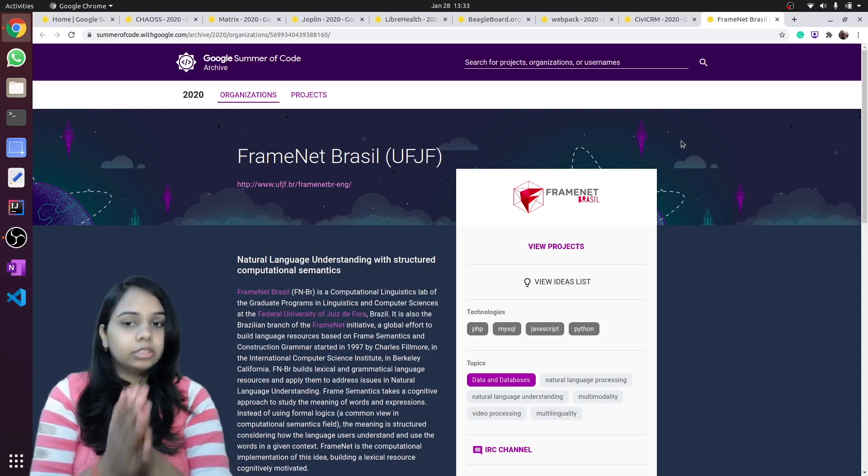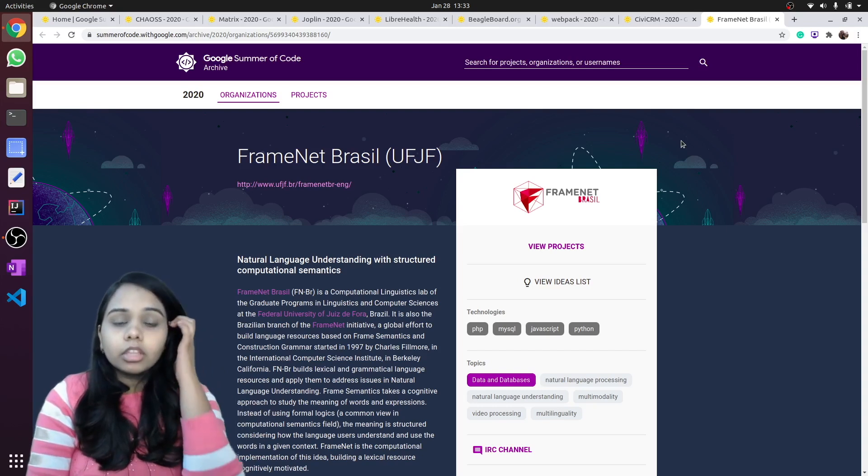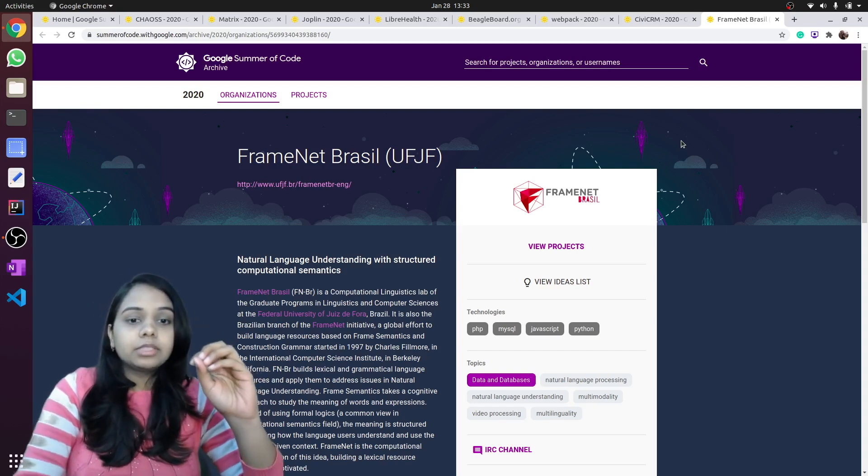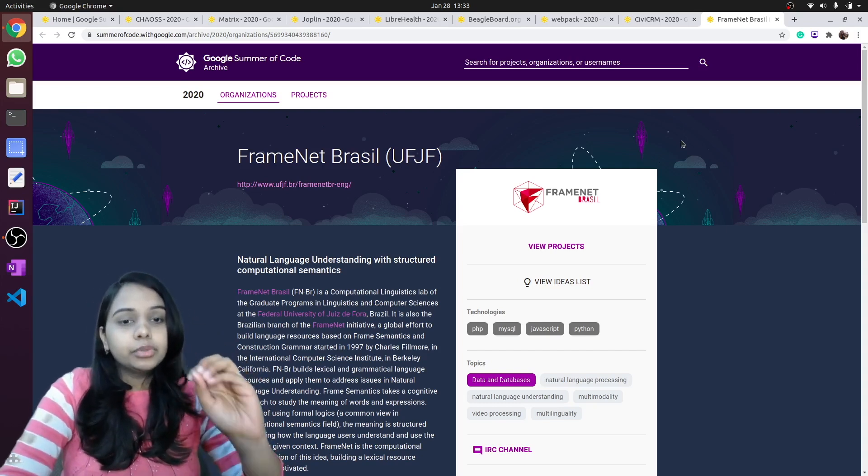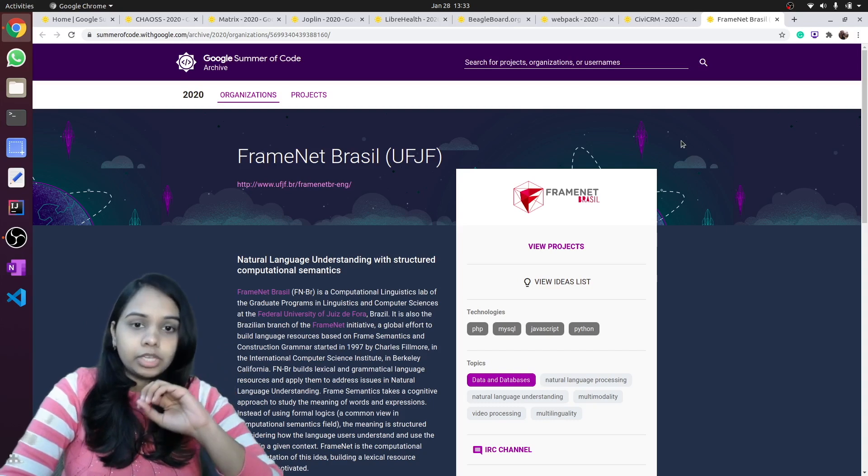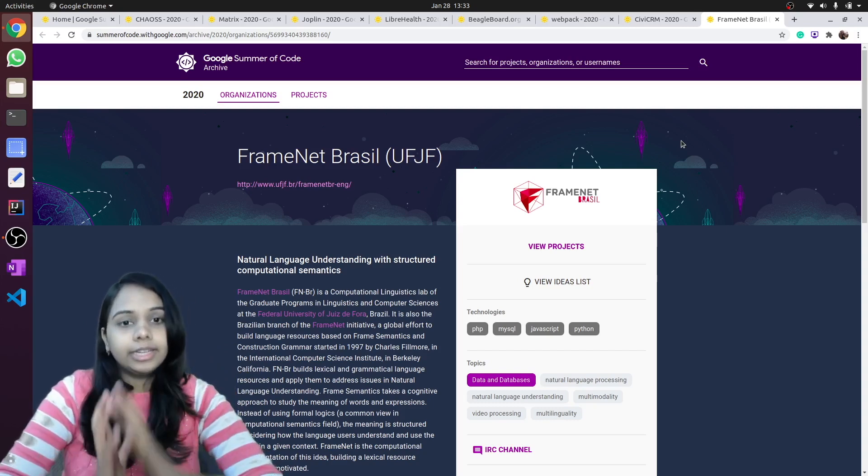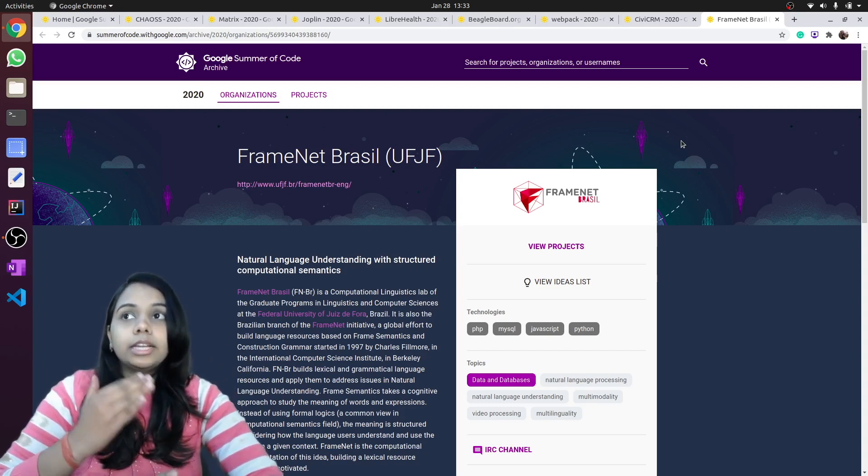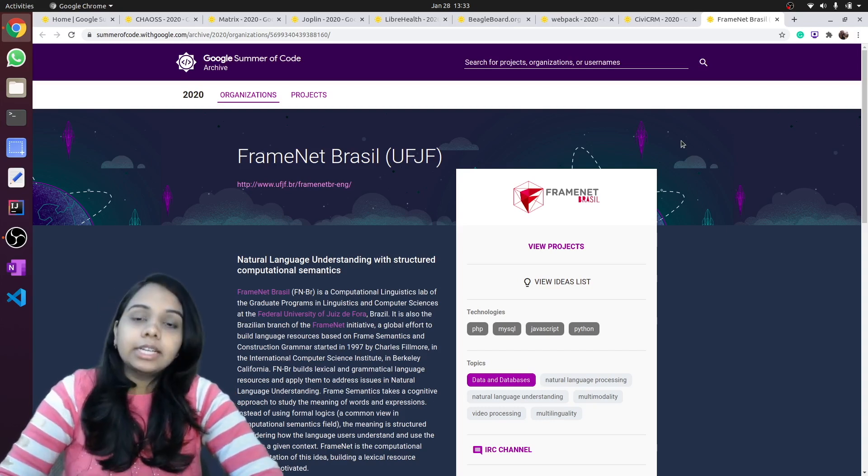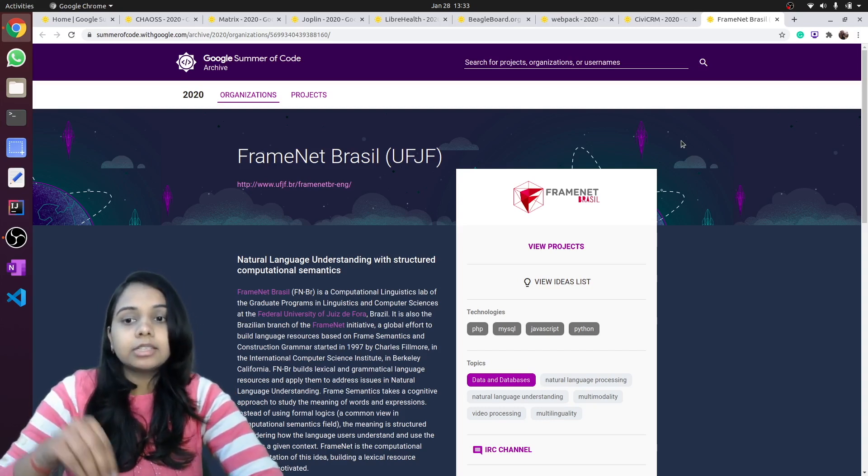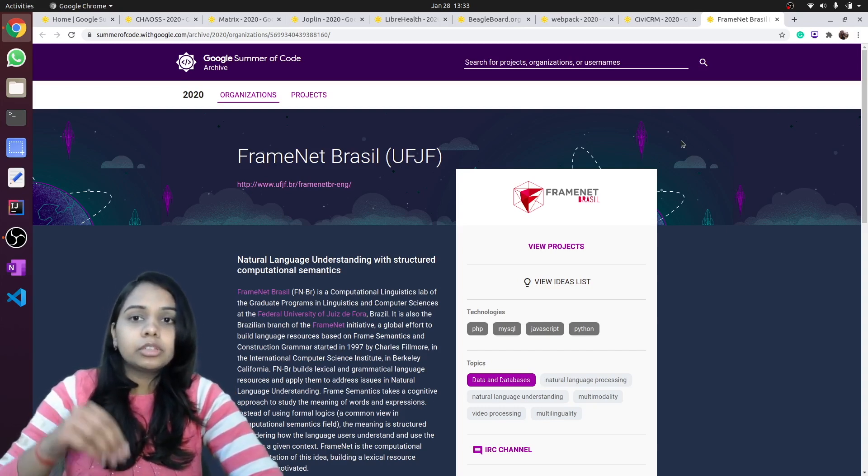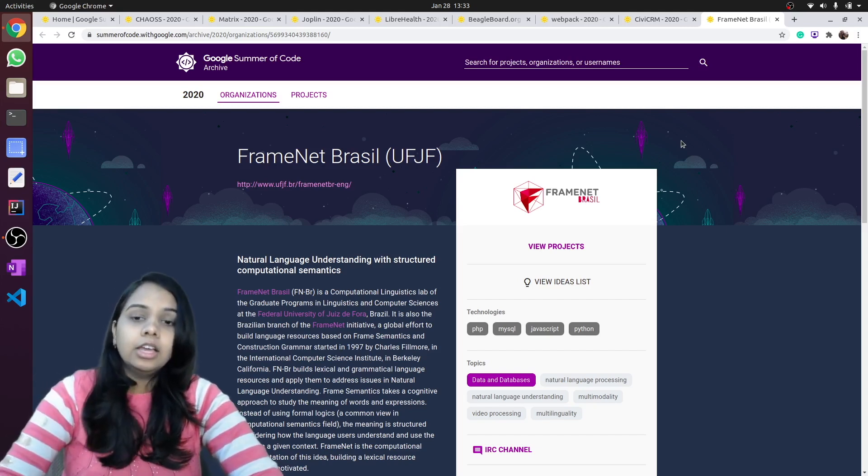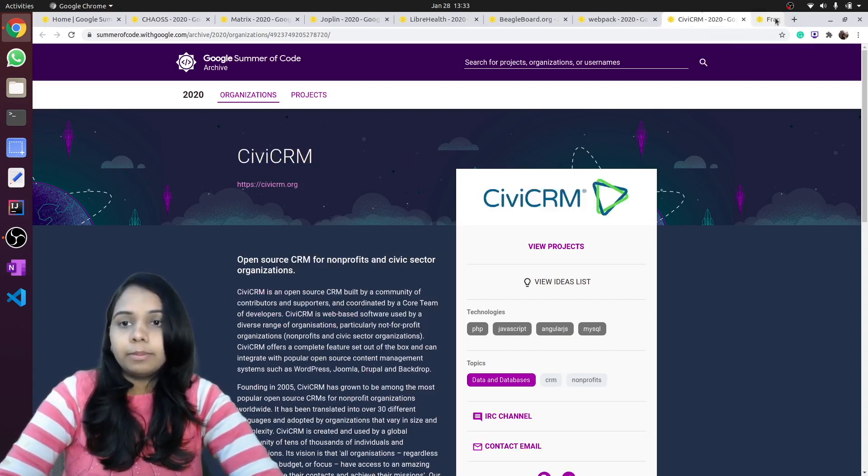They also create platforms that are used for the purpose of education. They have special databases that can help in the field of data science, like databases in which you can store frames and scenes. So yes, you can check out FrameNet.